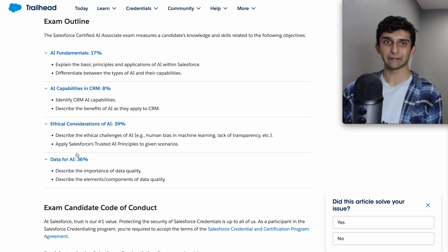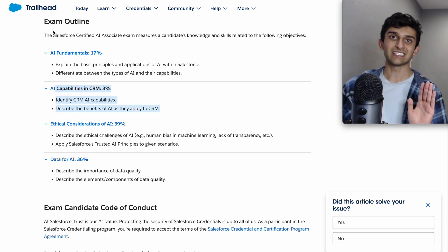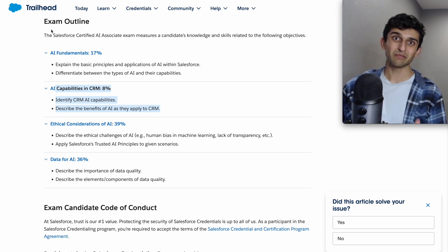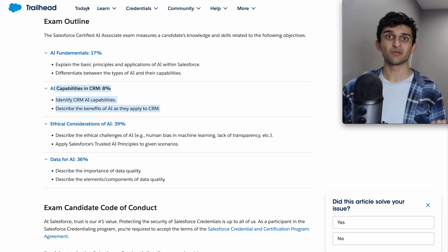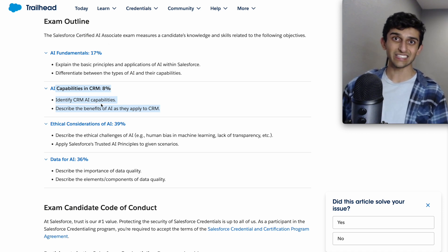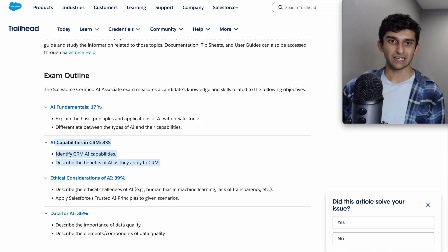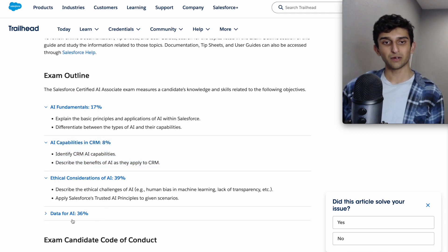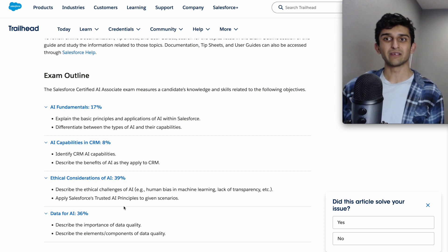One thing I want to highlight is that it's not just an AI exam but also a CRM AI exam, so you want to know a little bit about the Salesforce product such as Einstein and the different capabilities it has.